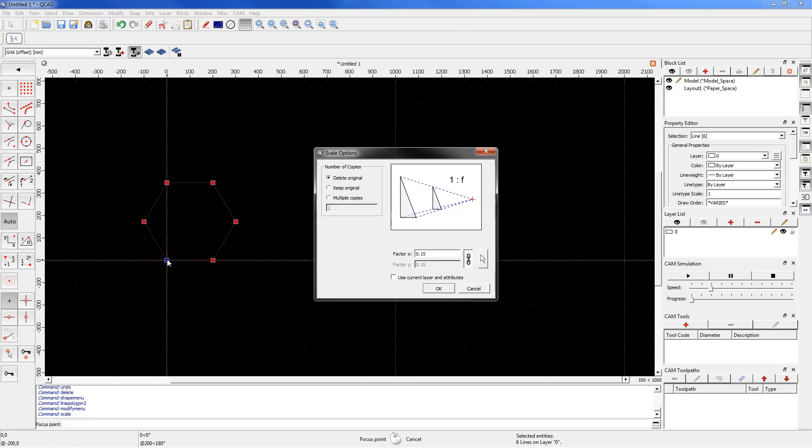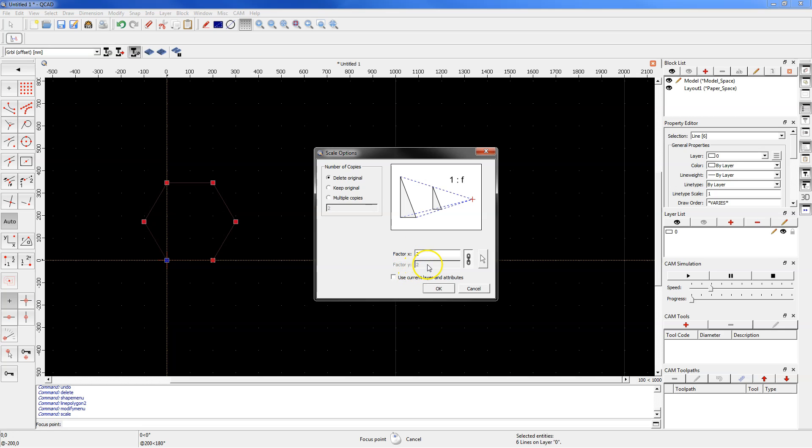Now determine the scaling factor, for example type in here 2. This button is pressed and the scaling factor in X axis and Y axis will be the same. If you would like to scale differently in the Y axis, just click on this button and you can specify a different scale factor in the Y axis.